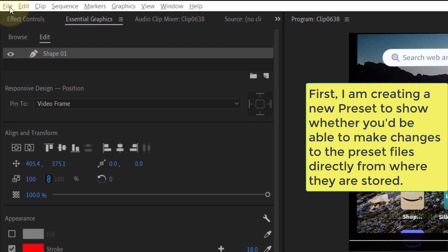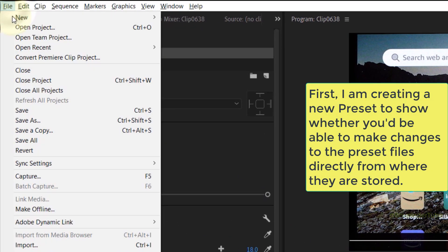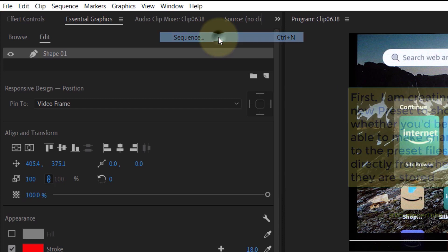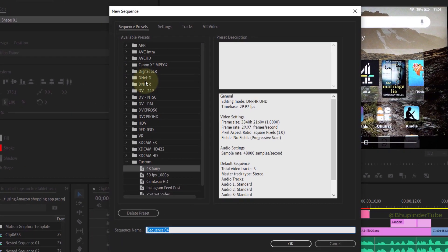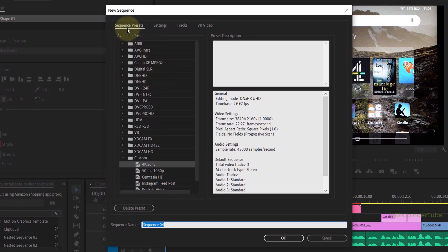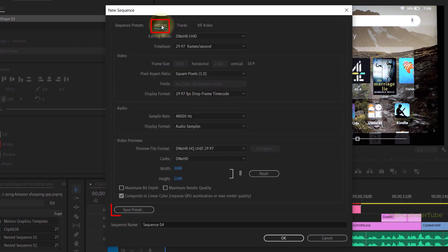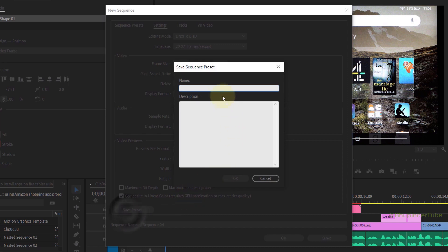In Premiere Pro, if you select File > New Sequence under a folder called Custom, you should be able to see already saved presets. I select the Settings tab and select Save Preset, give it a name. For this example, I call it Test.